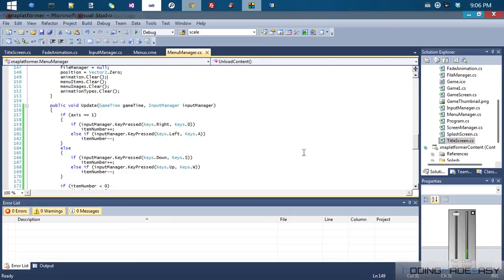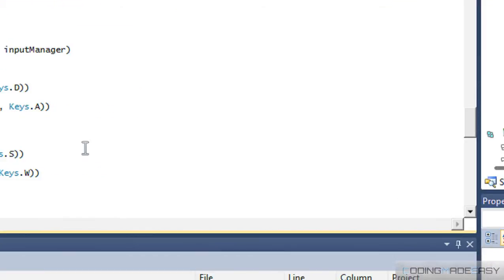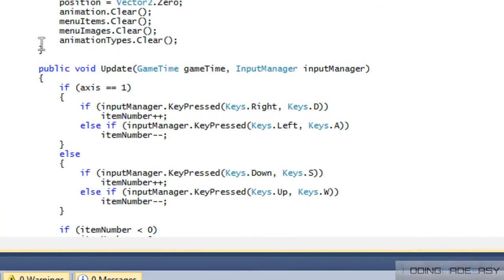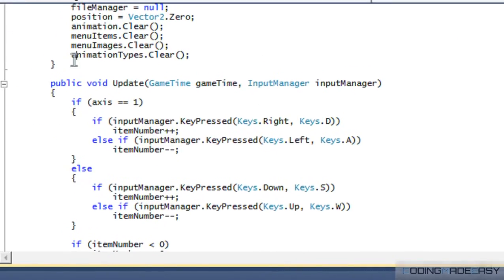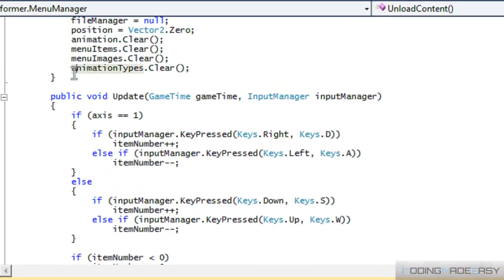Welcome to your 19th C-Sharp XNA tutorial. In this tutorial, as I stated, we're going to be learning how to align our menus.